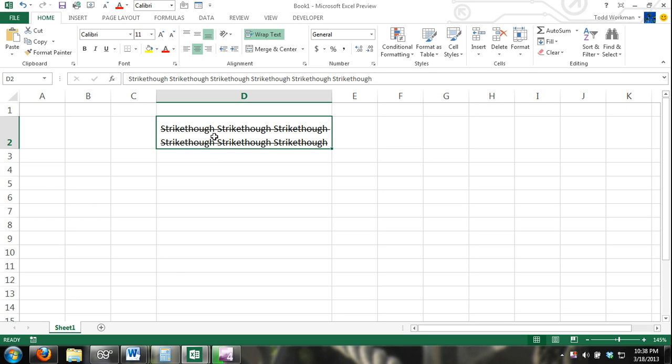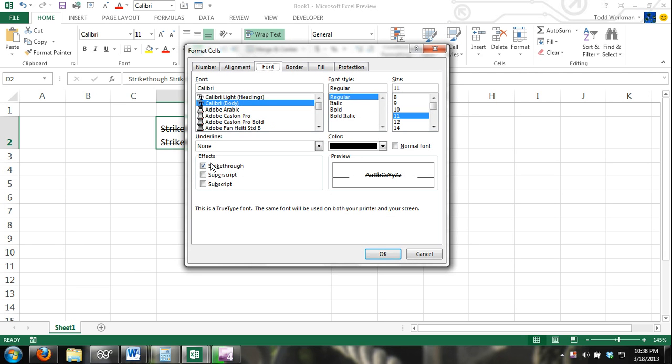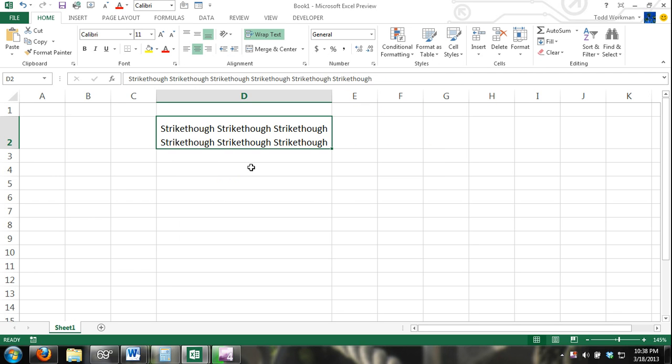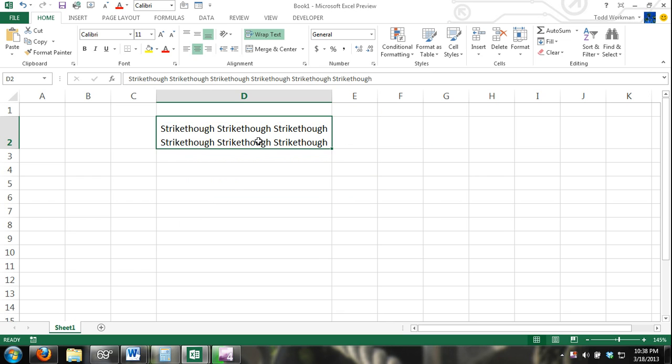Now there's other ways to do this. First let's go ahead and undo it. I'm just doing the same steps that I did before except for I'm unchecking the box instead. Another way to do it is just press Control+5.